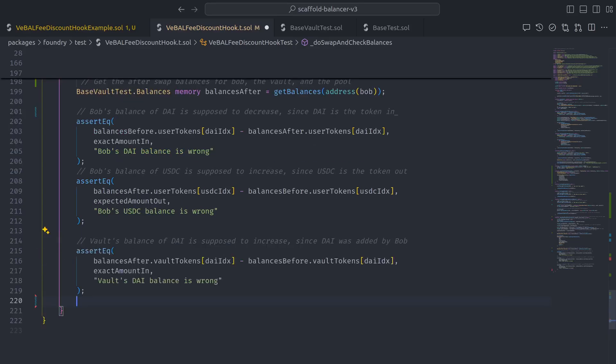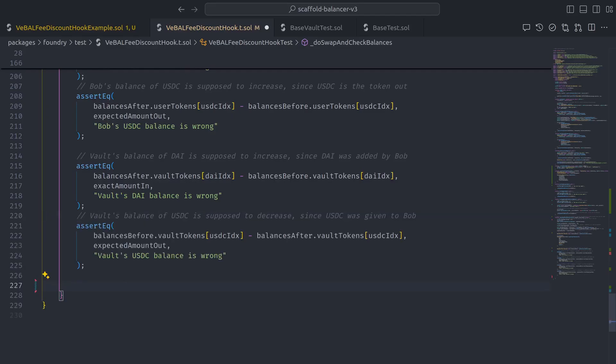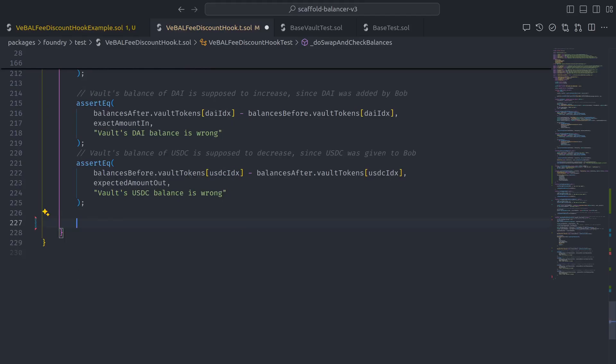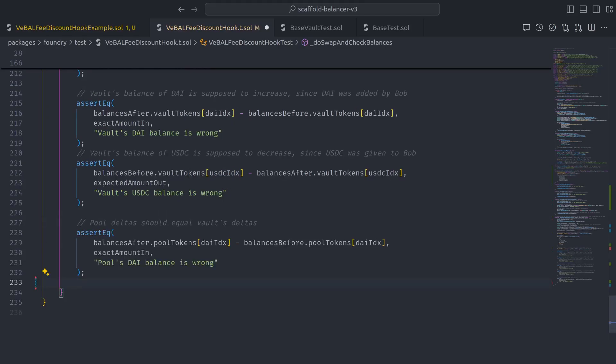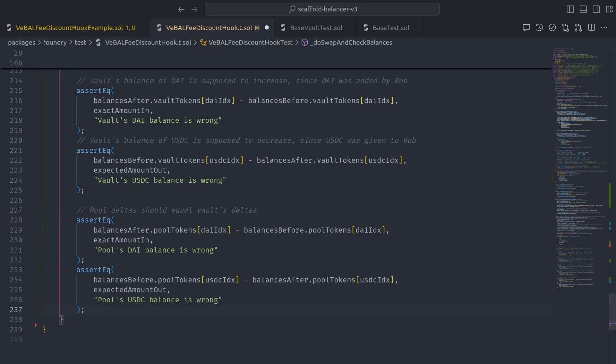the vault's DAI balance increases by the expected amount in, the vault's USDC balance decreases by the expected amount out, the pool's DAI balance increases by the expected amount in, and the pool's USDC balance decreases by the expected amount out.